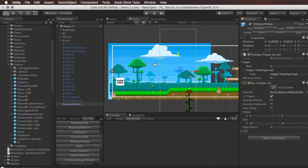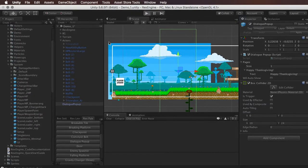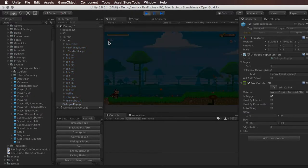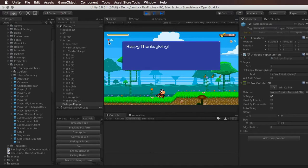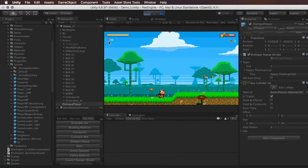When I hit play, as soon as I run into this Box Collider it's going to trigger a dialogue pop-up. And there we go — we've got 'Happy Thanksgiving.' If I hit the jump button to advance the text, that's the only page so it disappears.